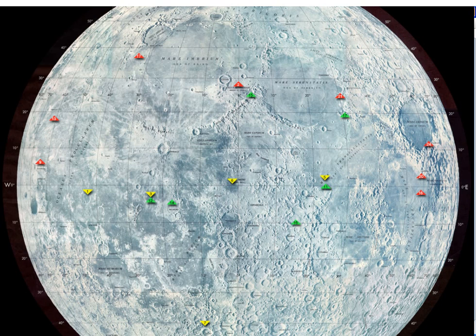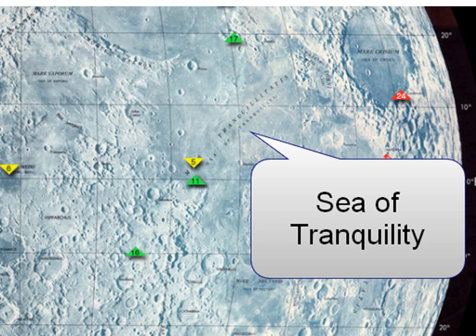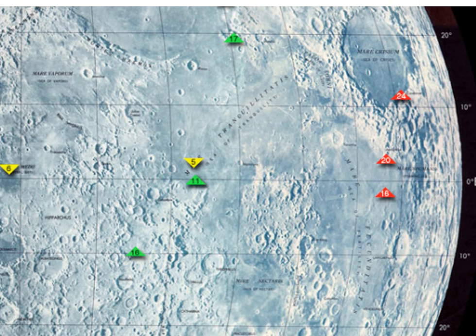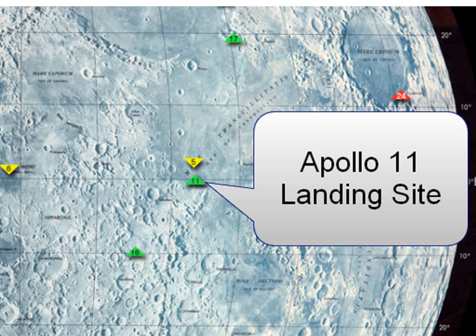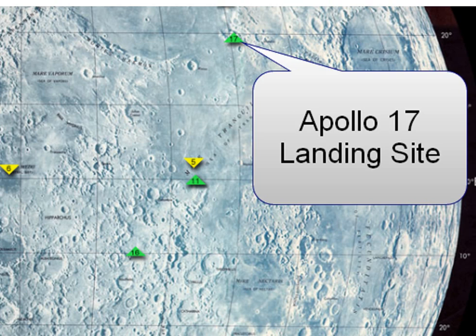Here's the NASA lunar landings map, and we'll zoom in to the Sea of Tranquility. You'll notice in the southwest corner there's a green triangle indicating the Apollo 11 landing site, and on the northern region of the Sea of Tranquility there's another green triangle indicating the Apollo 17 landing site.